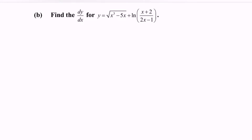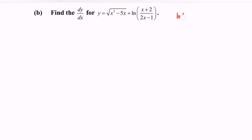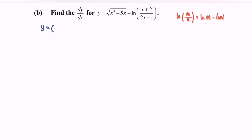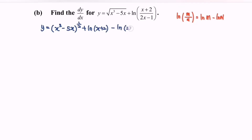My suggestion would be to simplify the situation by using the laws for ln. So rewrite the situation: y is equal to x cubed minus 5x, to the power of 1 over 2, plus ln of x plus 2, minus ln of 2x minus 1.